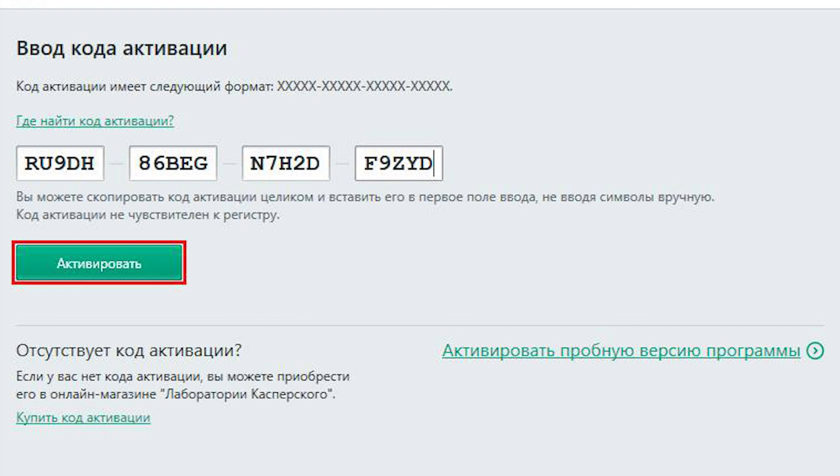The proxy is configured and Kaspersky Antivirus is activated. Enjoy and don't forget to like and subscribe to the channel. Good luck.